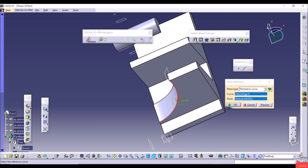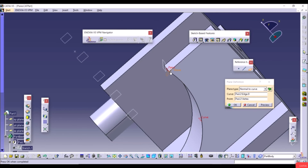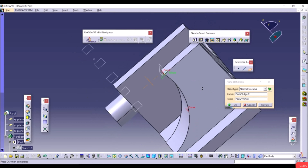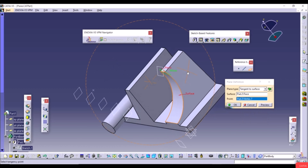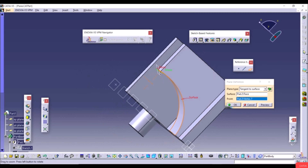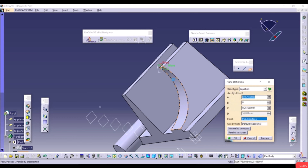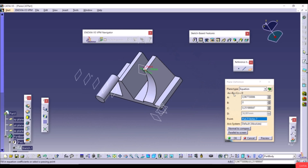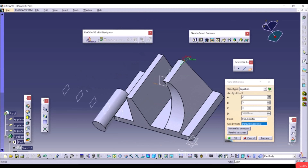The Equation type lets you define a plane using the equation AX + BY + CZ = D. Enter values for A, B, and C — for example 2, 5, and 4 — and select a point to position the plane. Click OK. Then select that custom plane, create a sketch (for example a rectangle), exit the workbench, go to Pocket with Reverse Direction and depth 50, and click OK.